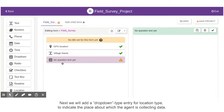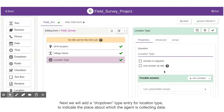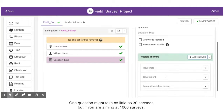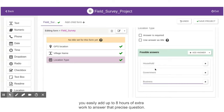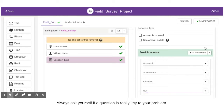Next, we will add a drop-down type entry for location type, to indicate the place about which the agent is collecting data. Use the required field feature only if completely necessary, as it will increase the burden on the agent. One question might take as little as 30 seconds, but if you are aiming at a thousand surveys, you easily add up to 8 hours of extra work. Always ask yourself if a question is really key to your problem.